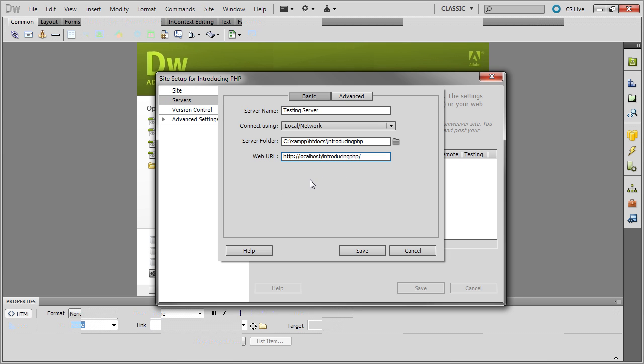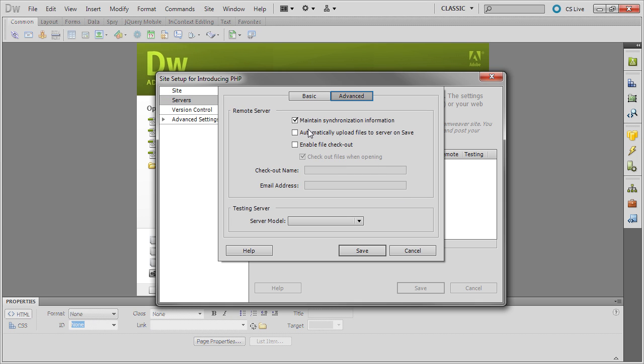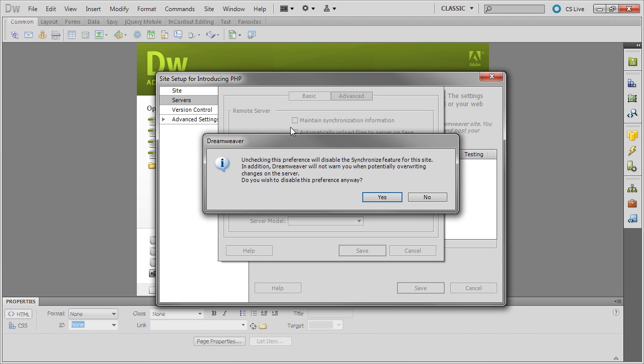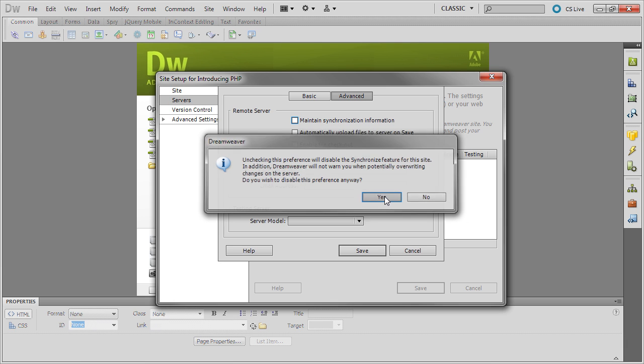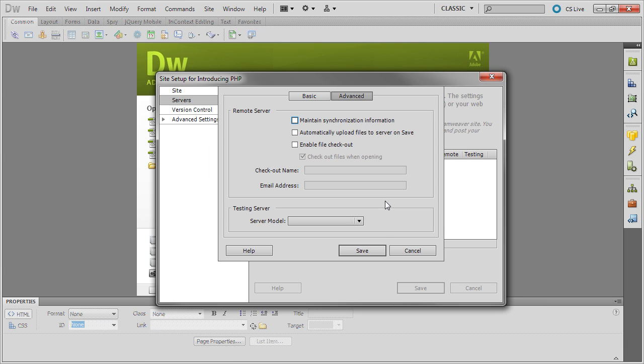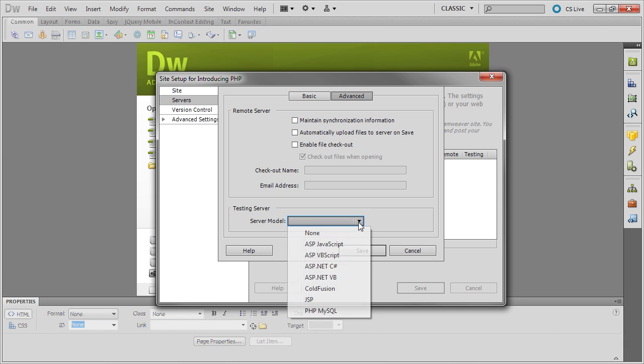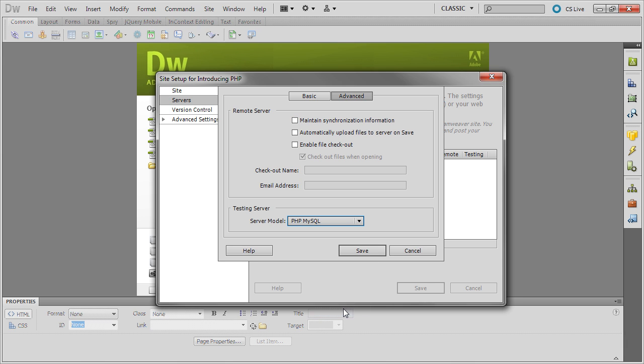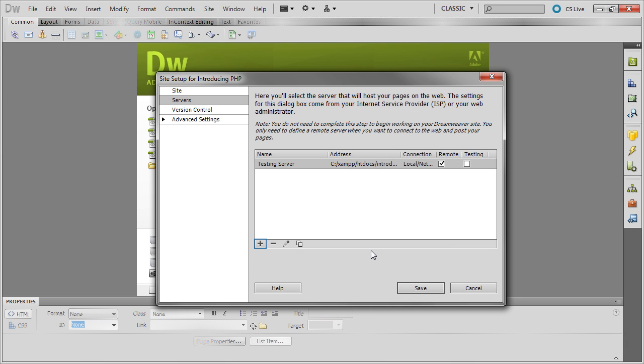that's all you need to do. So select the Advanced tab and deselect Maintain synchronization information. You don't need this. Just click Yes to confirm. And then for the server model, select PHP MySQL, and save.